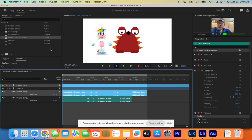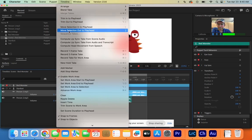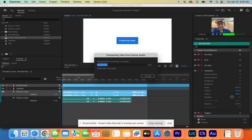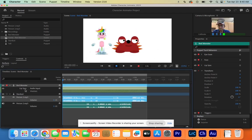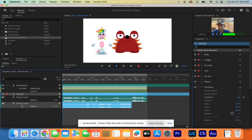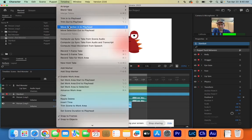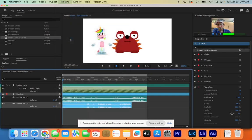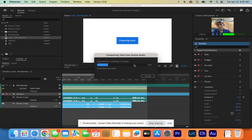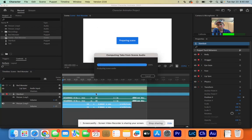With one character and one audio selected, go up to Timeline, down to Compute Lip Sync, Take From Audio. Pay attention to which characters you selected. Then select Stardust and person number two and do the same thing: Timeline, Compute Lip Sync, Take From Audio. It will work its magic and add visemes down in the timeline.